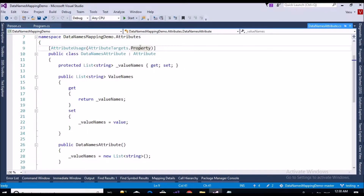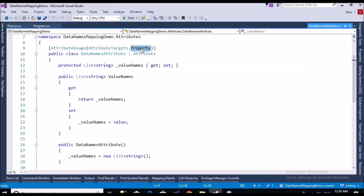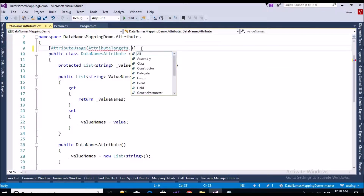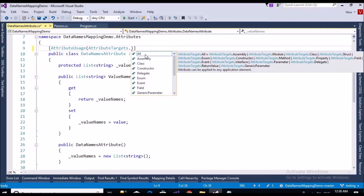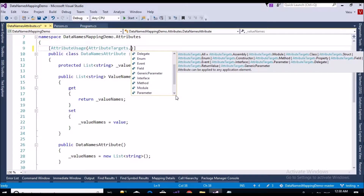I have also specified that this attribute is applicable for properties using AttributeUsage. If you see the other values, we have options for all targets: assembly, class, constructor, delegate, enum, field, generic parameters, interface, methods, and so on. You can mention 'all' if you want to apply to all targets.